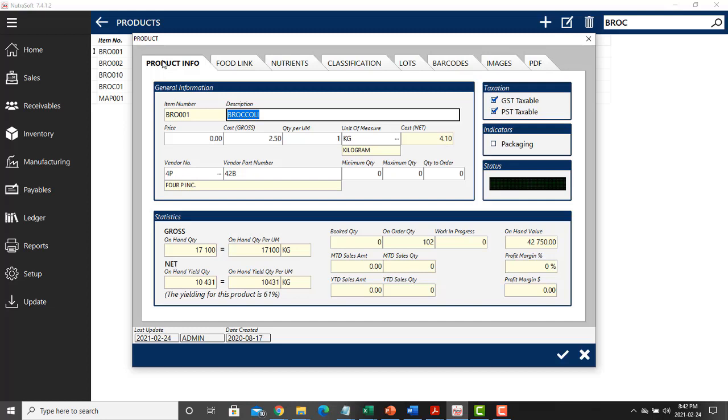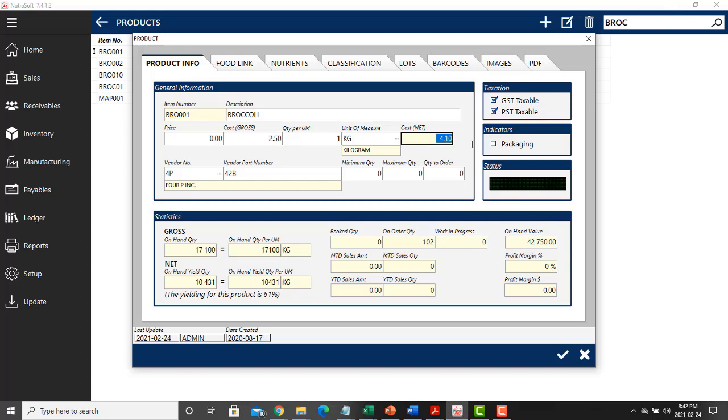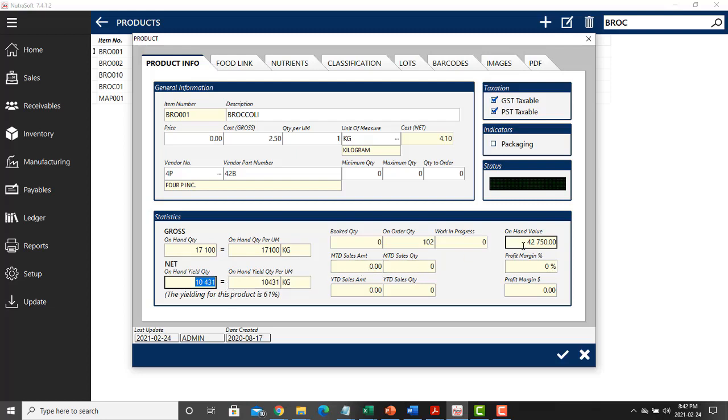When you go back to the product info tab, because there is a yield of 61%, it will tell you that your net cost is actually $4.10, and that in your inventory, despite the fact that you have 17,100 kilograms of inventory, only 10,431 kilograms of that is useful, and the on-hand value of your inventory is $42,750 with an on-order quantity for this item of 102 kilograms.